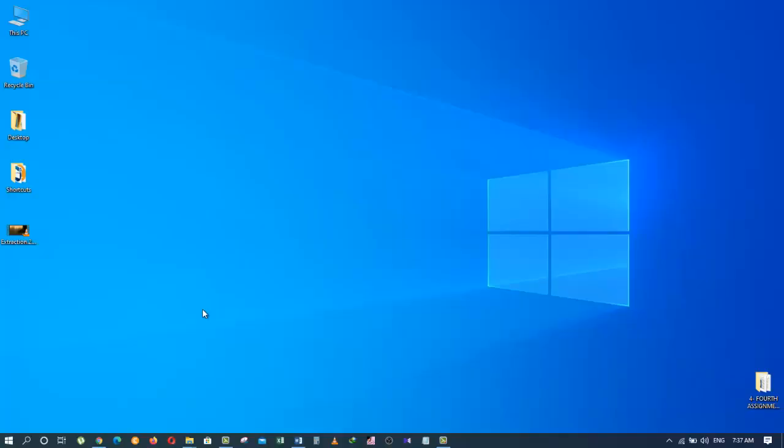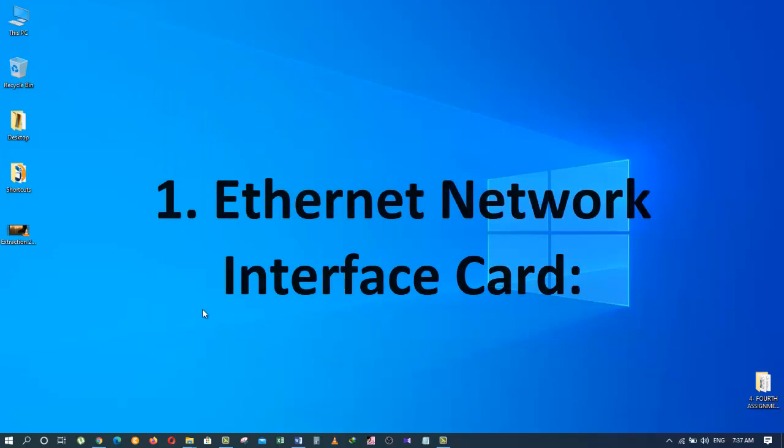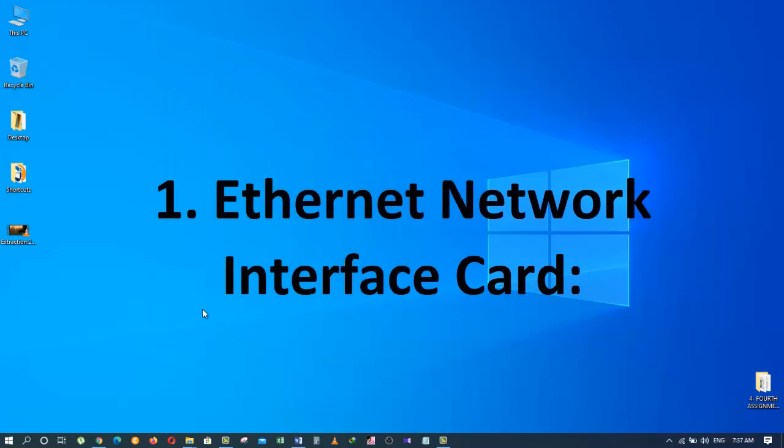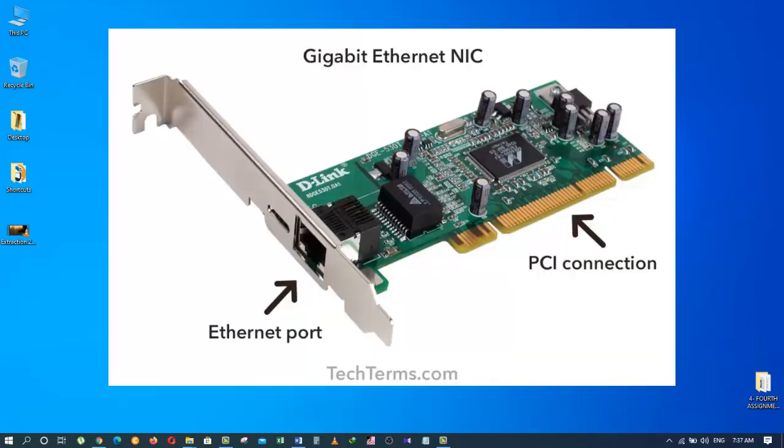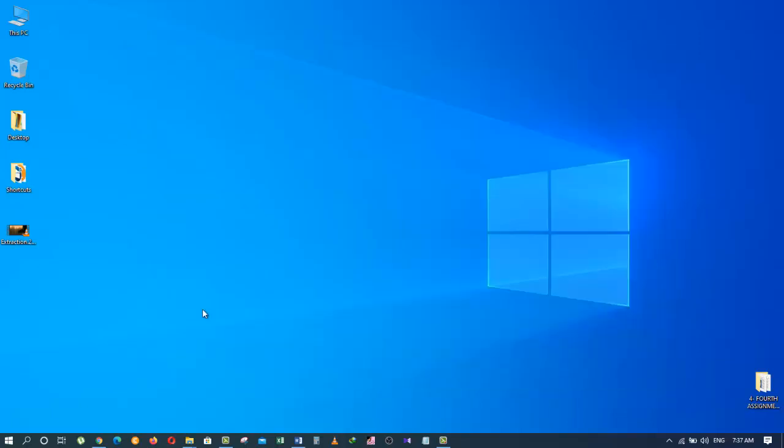There are two types of Network Interface Controller card. The first one is Ethernet Network Interface card. This is a wired NIC that is mostly used on Local Area Networks, Metropolitan Area Networks and Wide Area Networks. Ethernet is the most commonly used NIC in the world today.